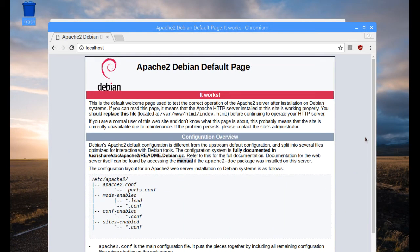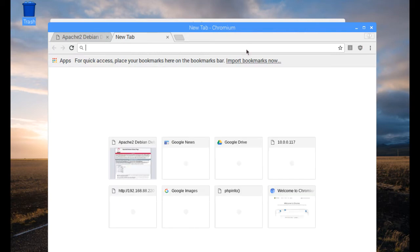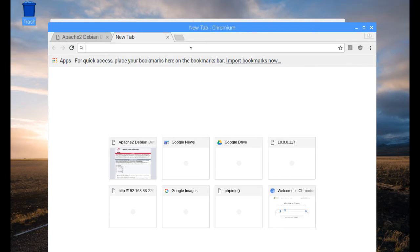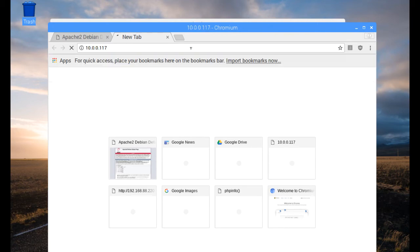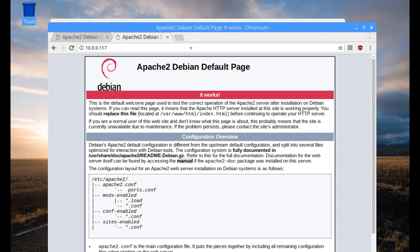Also, in order to access your web server instead of using localhost, you can put in your IP address. The IP address I was assigned was 10.0.0.117. So from any device that's connected to your network, you can enter 10.0.0.117 and you will get that Apache default page.